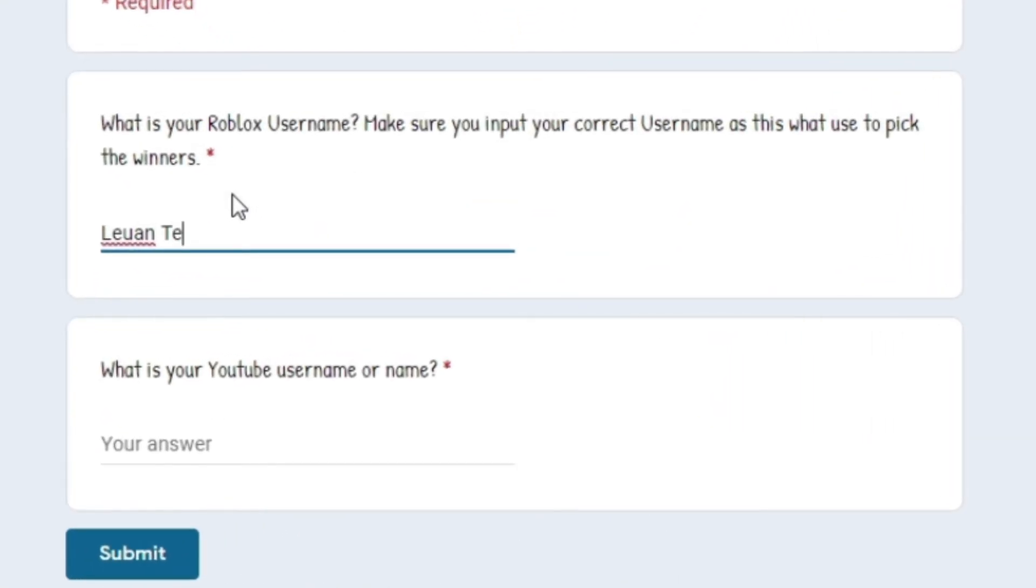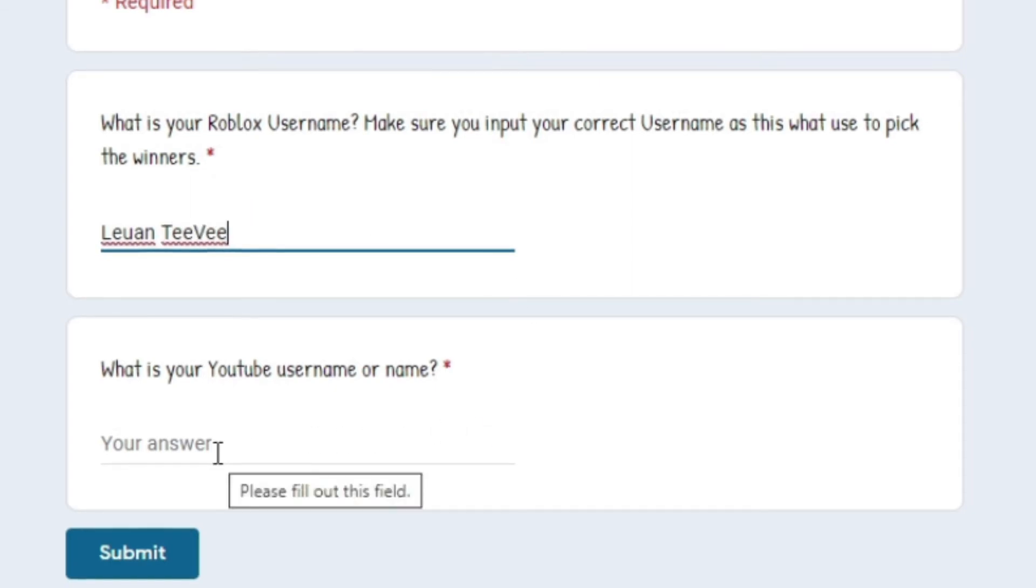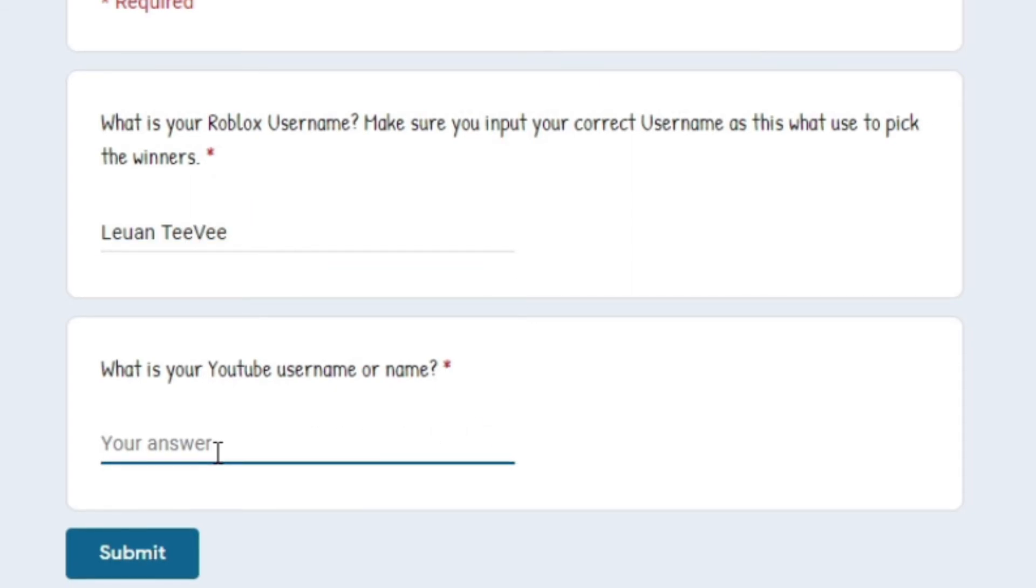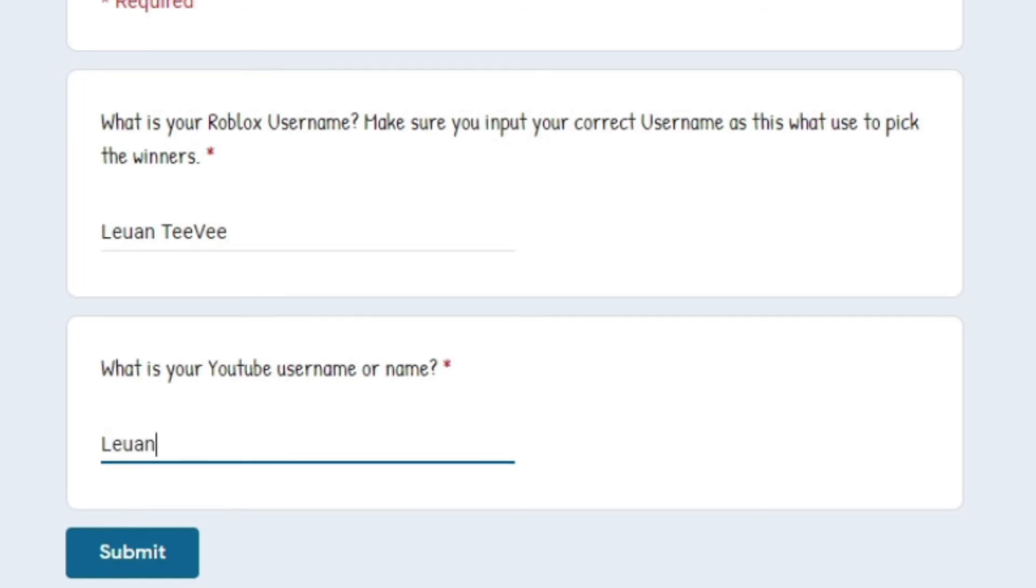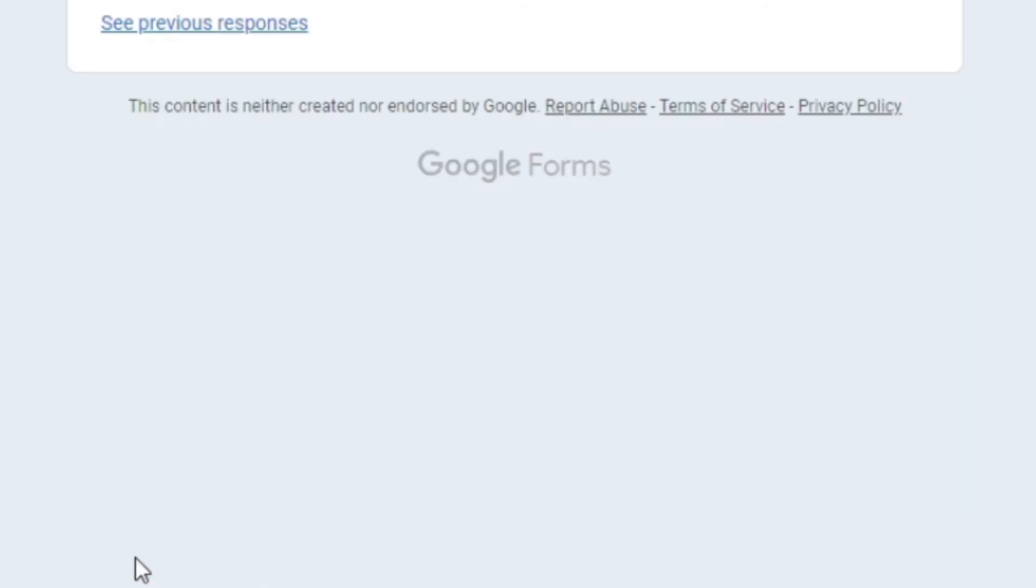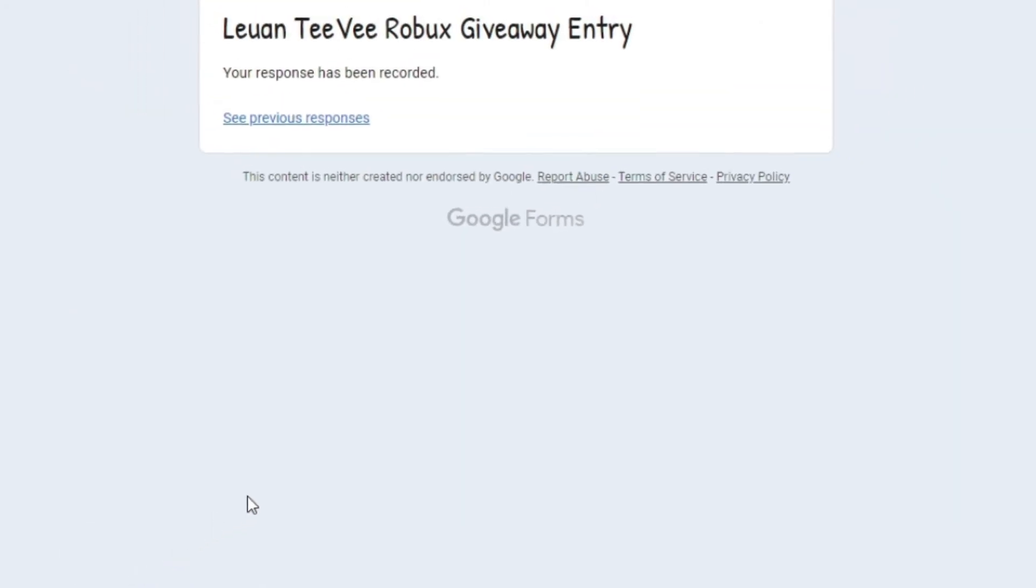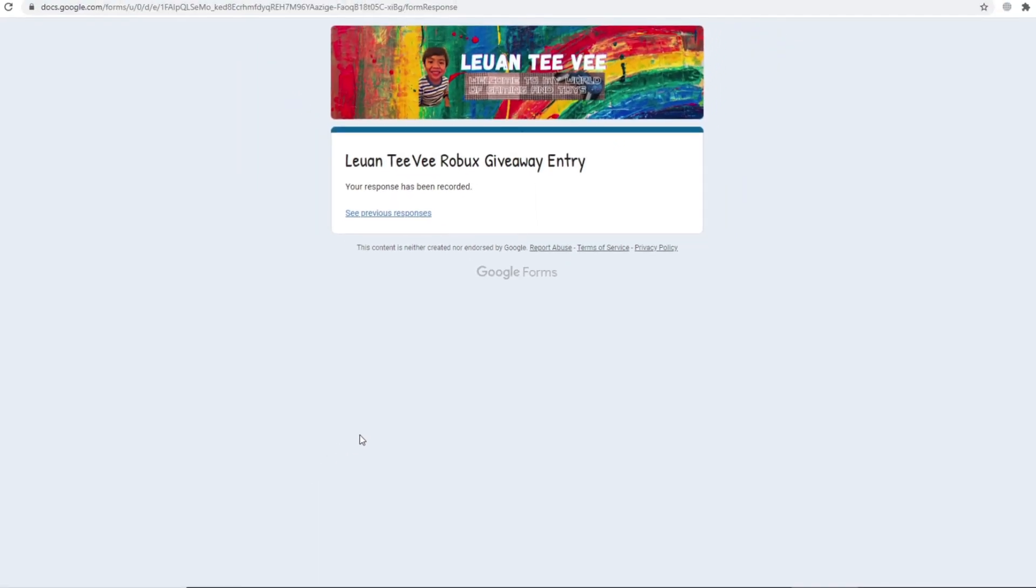And then put in your YouTube username or YouTube name. In my case, my YouTube name is Luan TV. And then click on submit the form. And that's all about it guys, it's very easy.